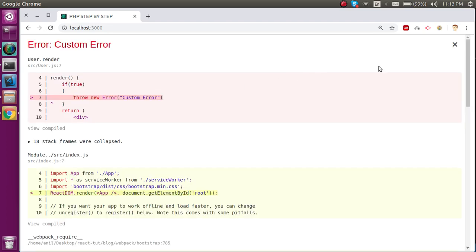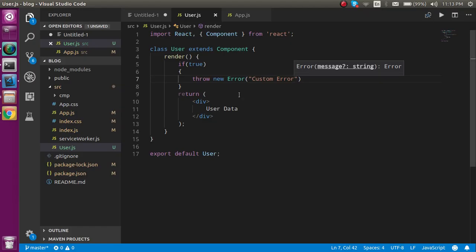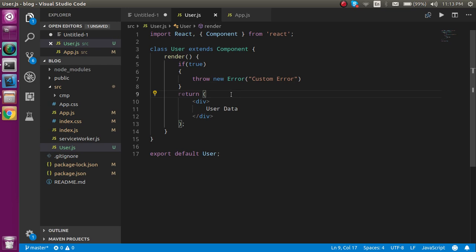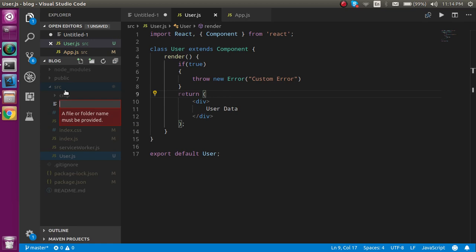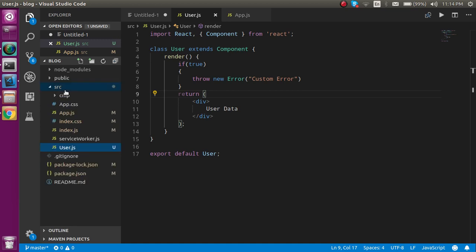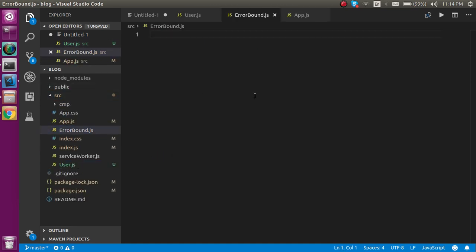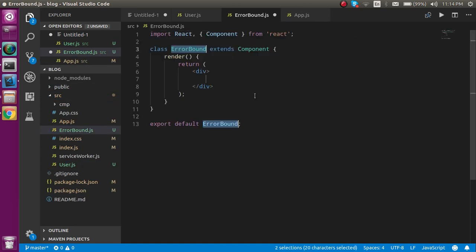Now let's go ahead and make one more component with the name of error boundaries. I am just going to make it ErrorBound - you can put any name that you like.